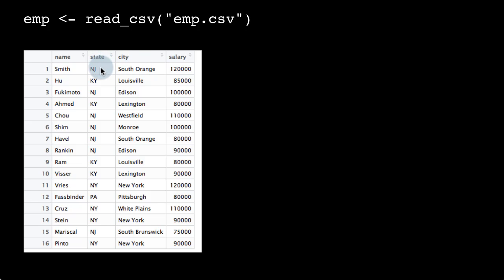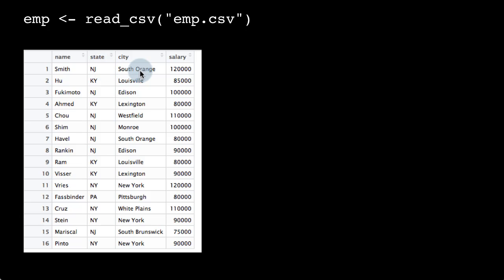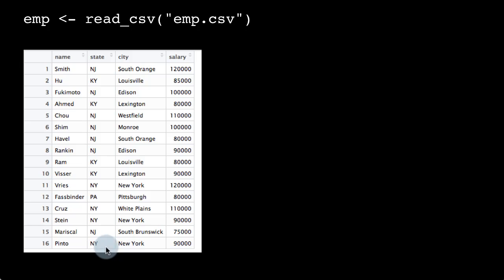Notice that you've got the state NJ — there are many rows for the state NJ: Westfield, Monroe, etc. And within NJ, there are a couple of rows for each city. For example, I've got NJ South Orange here, NJ South Brunswick here, and another NJ South Orange, etc.